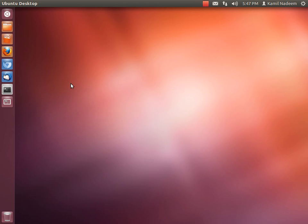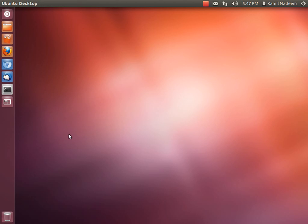This whole thing is your desktop. At the top you have your panel, on your left side you have your launcher. First let's go into the panel and then we'll go to the launcher.